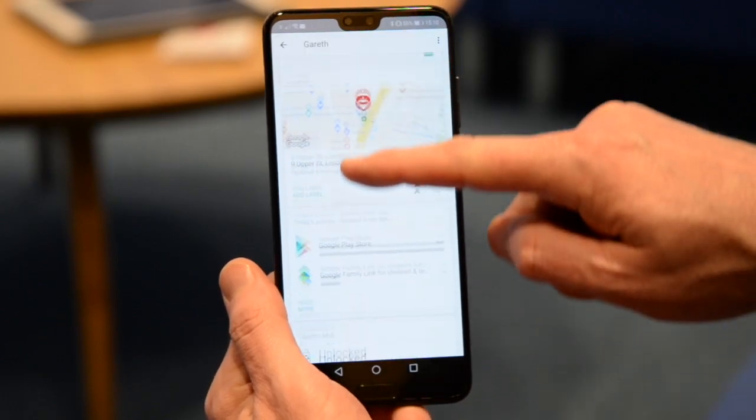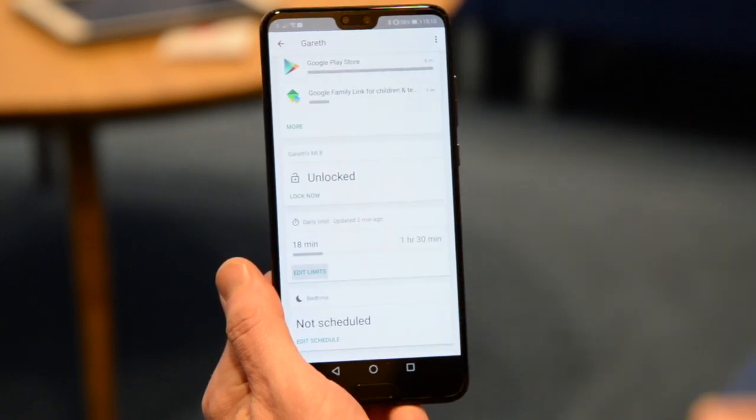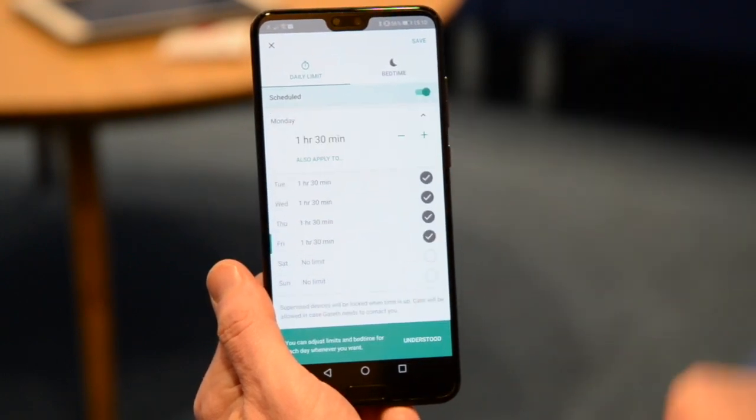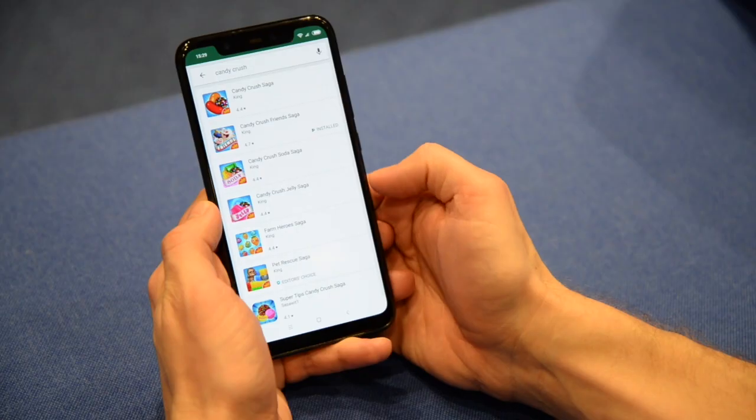First up: screen time and activity reports. These let you monitor exactly how long your child is spending on their device and also on their favourite apps, and it allows you to make a decision about what they can and cannot do.